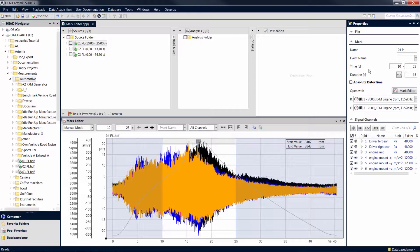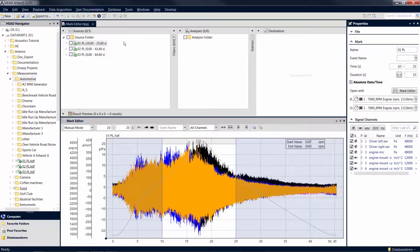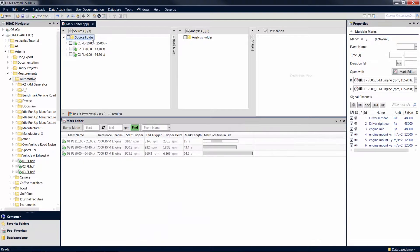With the same procedure, you can trim multiple marks at the same time. To do so, first select multiple marks, for example by clicking on the folder in the source pool that contains the marks.